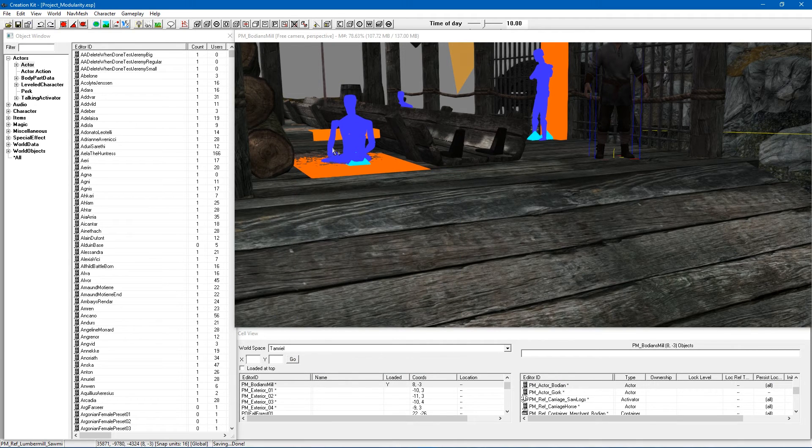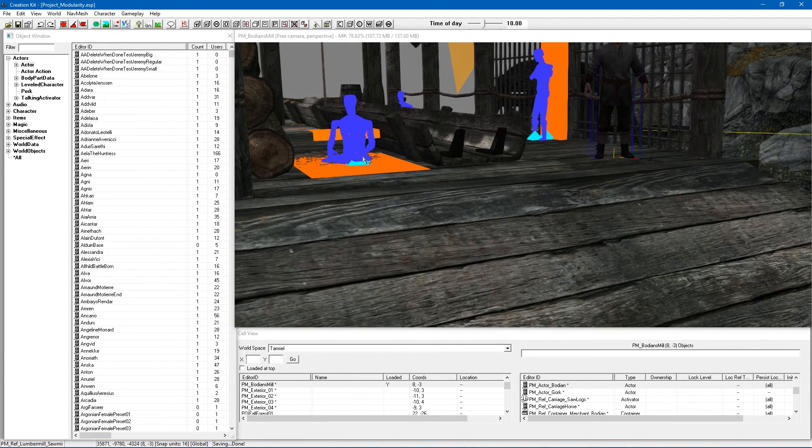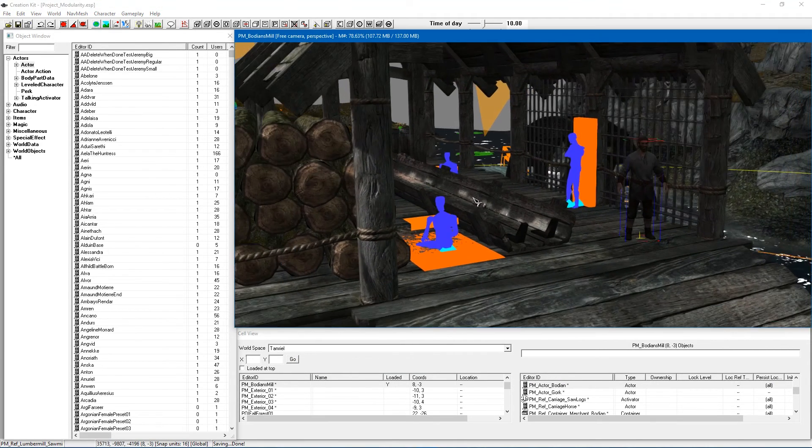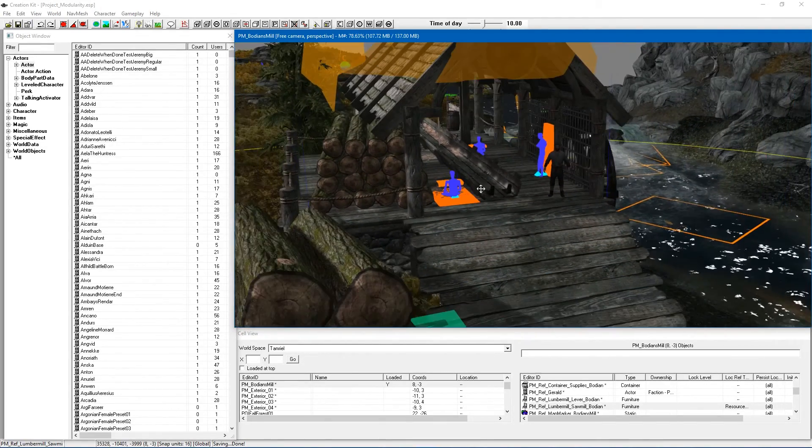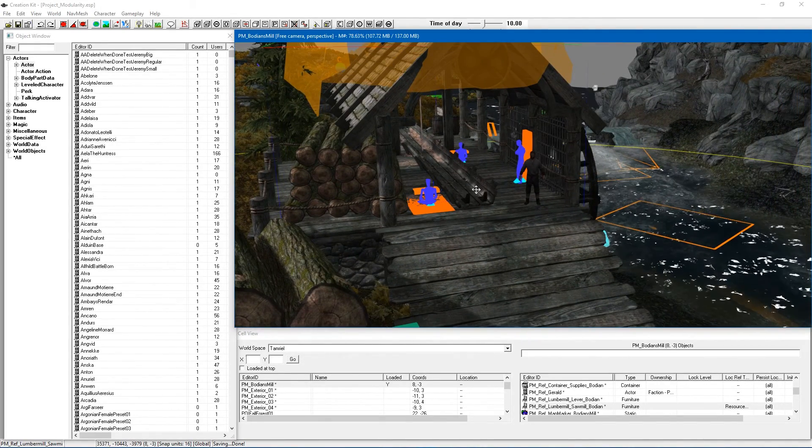Hit save. And what we are going to do now is go in game and hopefully see our sawmill working.